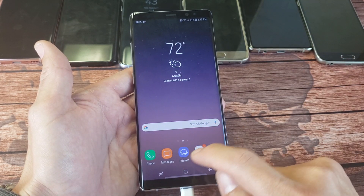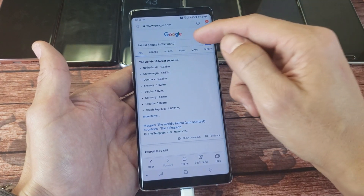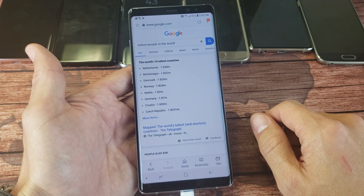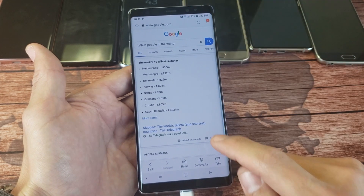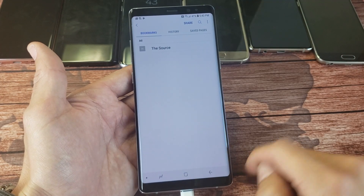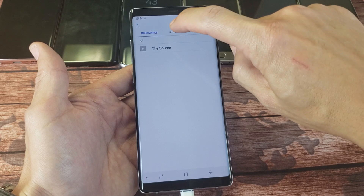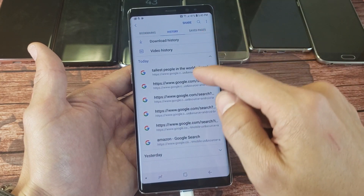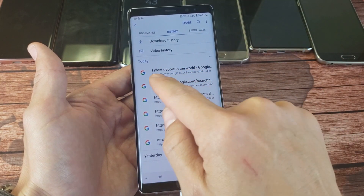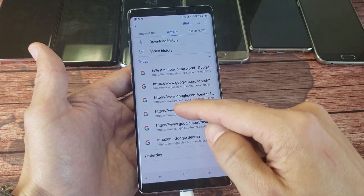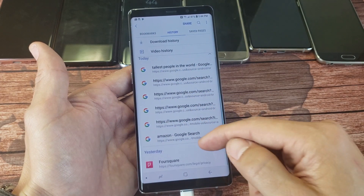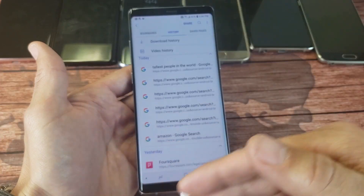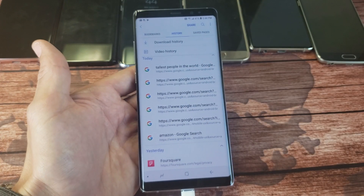So I'm going to go ahead and tap on this right here. You can see I just did a search for the tallest people in the world. From here, what you do is click on bookmarks, and then you see up here it says history — tap on history. Now you can see, today I did a search for tallest people in the world. You can see all the websites that I've been to. Here's all of yesterday's as well. You may have from one week ago, one month ago, one year ago as well.